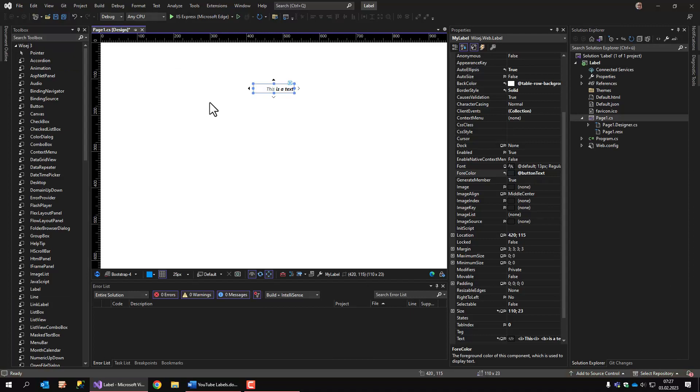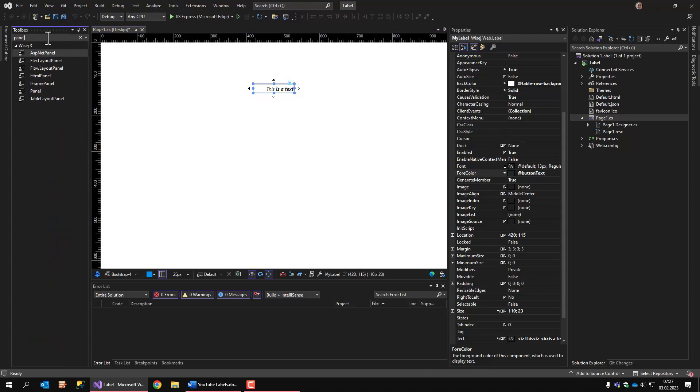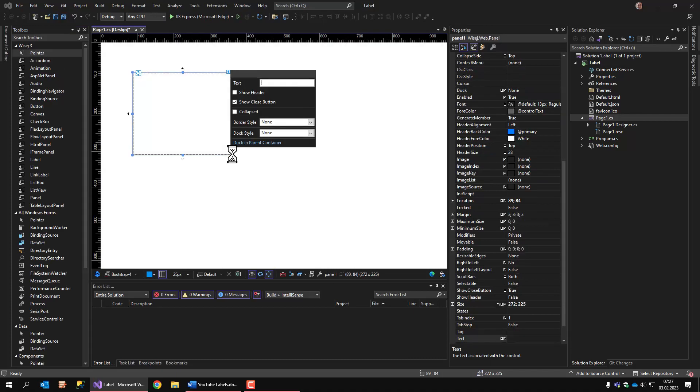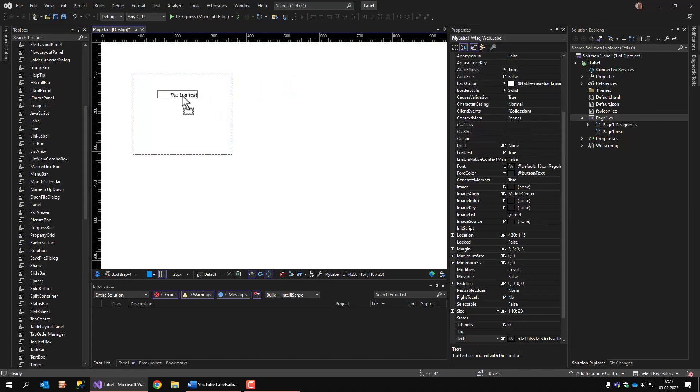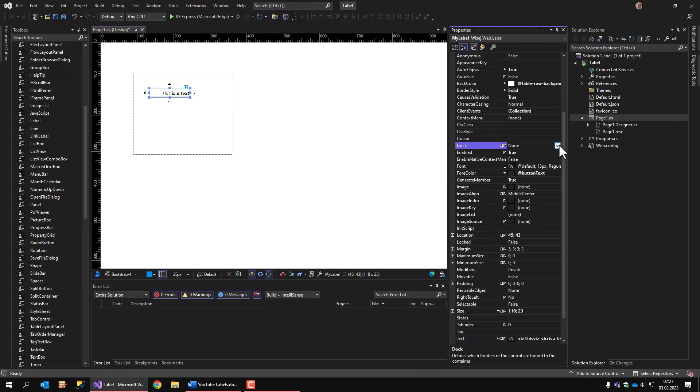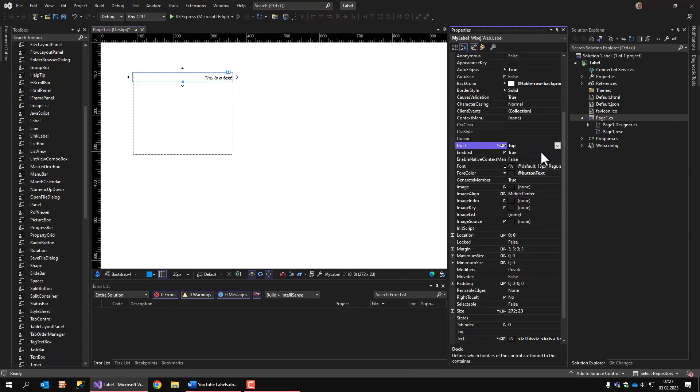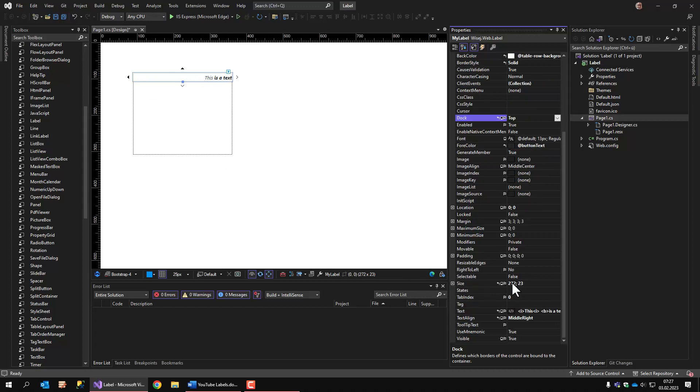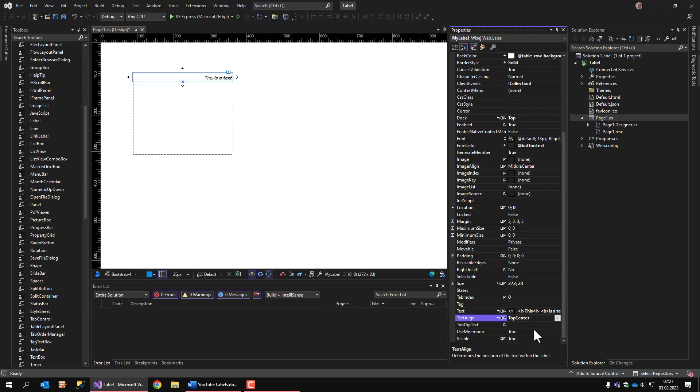I already mentioned the dock property. To see that better, let's use the panel. There we go. There's our panel. Now when I set the dock property to, for example, top, the label is displayed on top. And now the text align property comes in handy. Now it's centered.